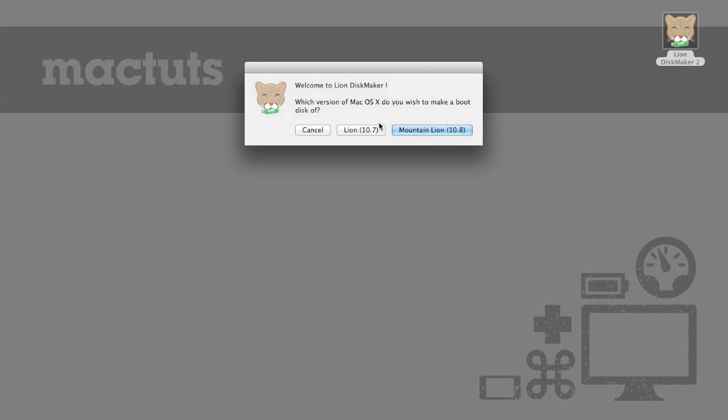Now it's going to ask us whether we want to install Lion or Mountain Lion. Now for us we are obviously going to be choosing Mountain Lion but the process for doing it with Lion is actually remarkably similar.